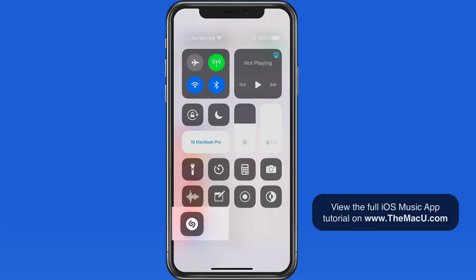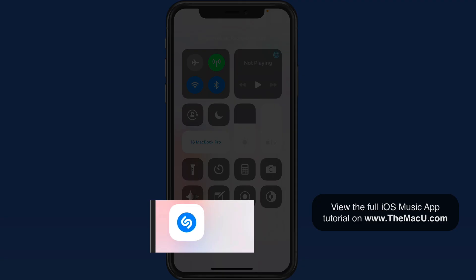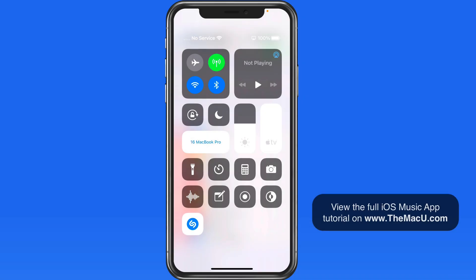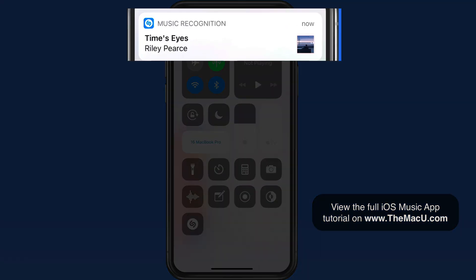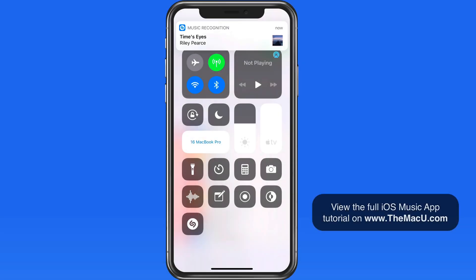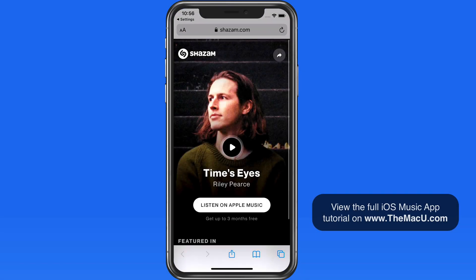I'm going to start playing a song in this room, and then tap the Music Recognition button, which has the Shazam logo on it. After a few seconds, a banner alert appears with the song name and artist. Tap it, and it takes me to the Shazam website, where I can play a sample of the song and see some other information about it.